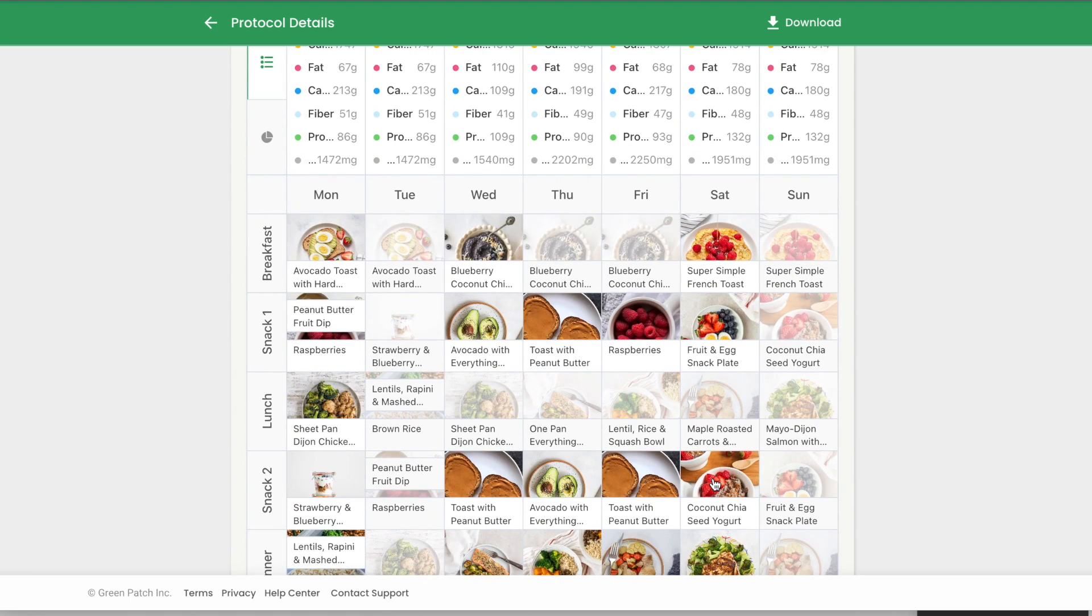Please note you can also embed any That Clean Life recipe, meal plan, or collection into your programs within Practice Better too.